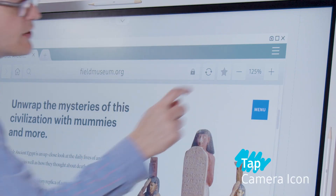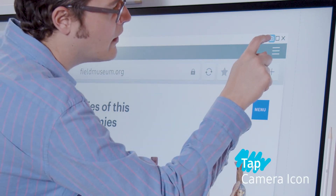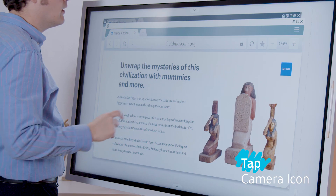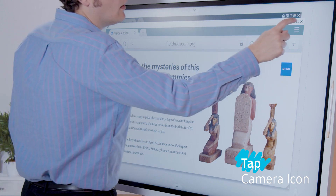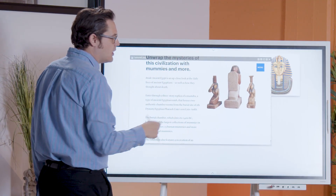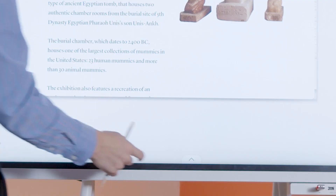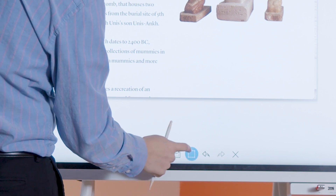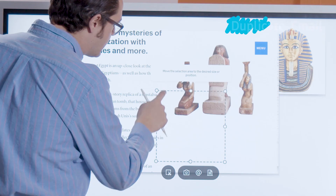Tapping the camera icon captures the entire viewer screen and creates a new image. To customize your capture, tap the bottom arrow for your toolbar. Select the dotted box icon in the center.